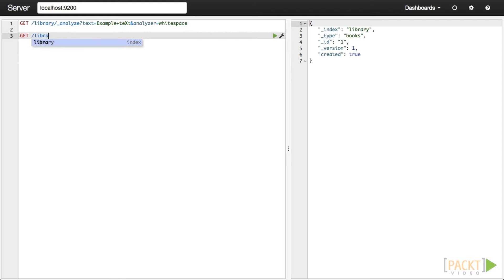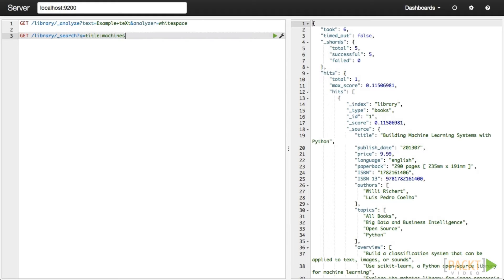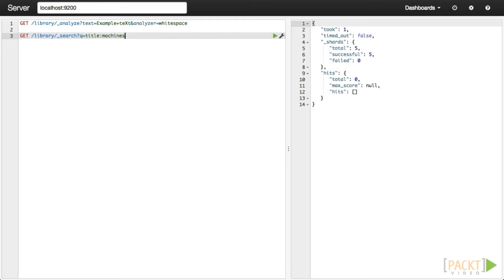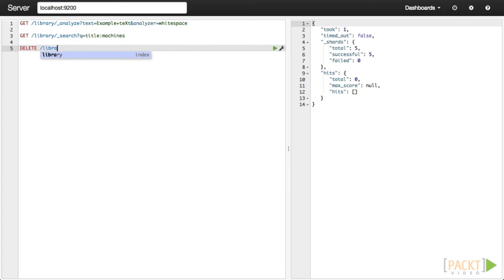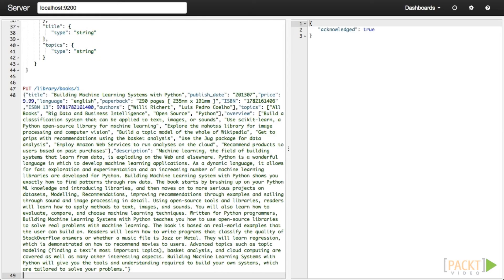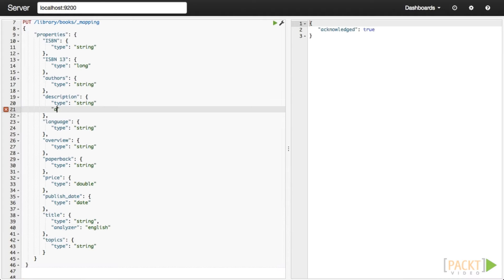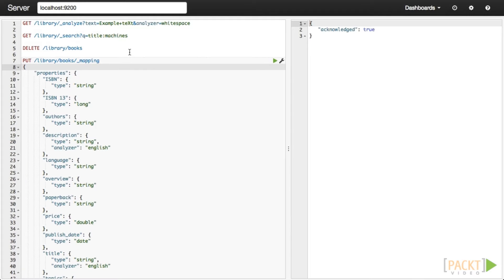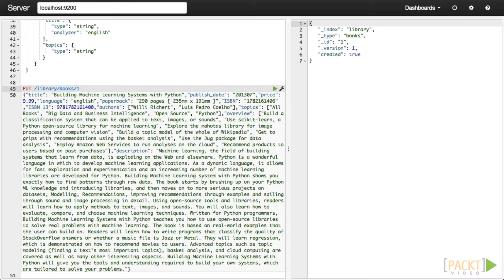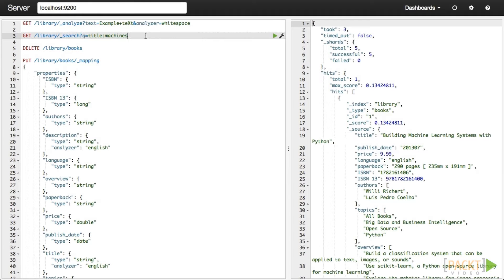Related to text analysis, stemming is the process of breaking words down to their base root. So with the right stemmer in place, a search for 'interpret' would also return results for fields matching 'interpreting' and 'interpretations', among others. Right now our search engine is not using a stemmer. Let's see if we can find our book by searching for 'machines' instead of 'machine' — our book is not returned because machine and machines do not resolve to the same token. We can fix this by using the English analyzer. Configuring field-specific text analyzers is done very similarly to how we set up our field types.